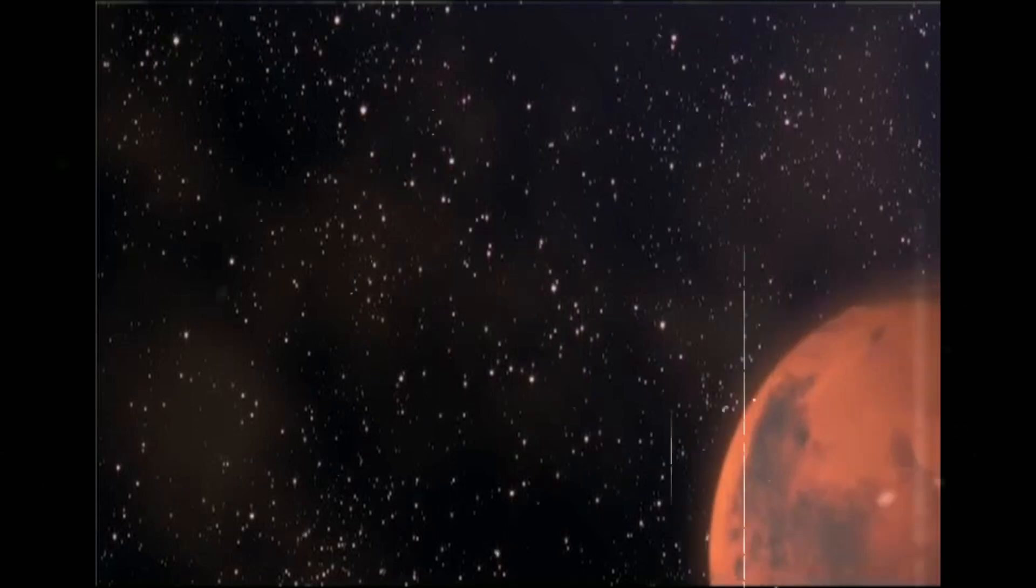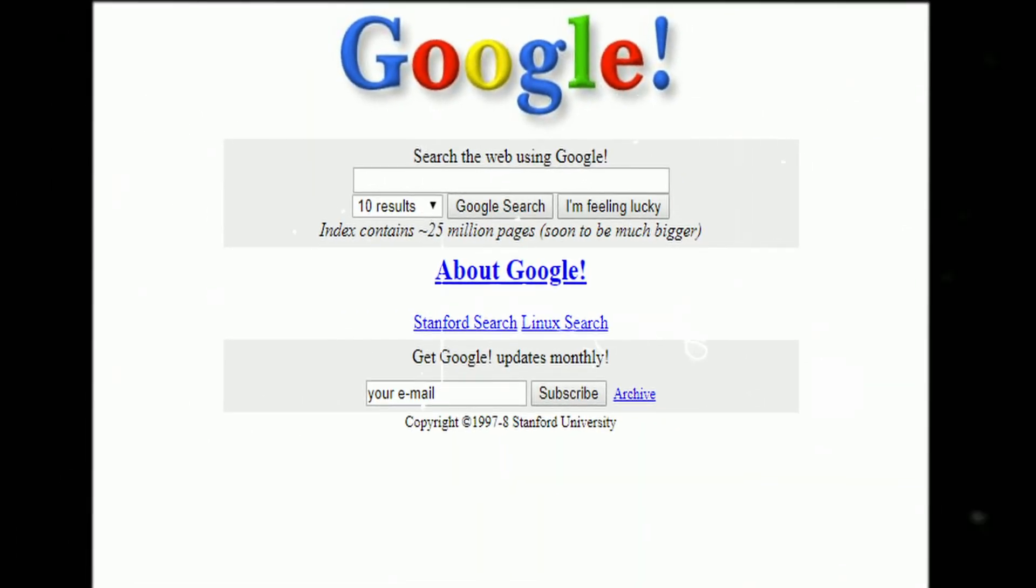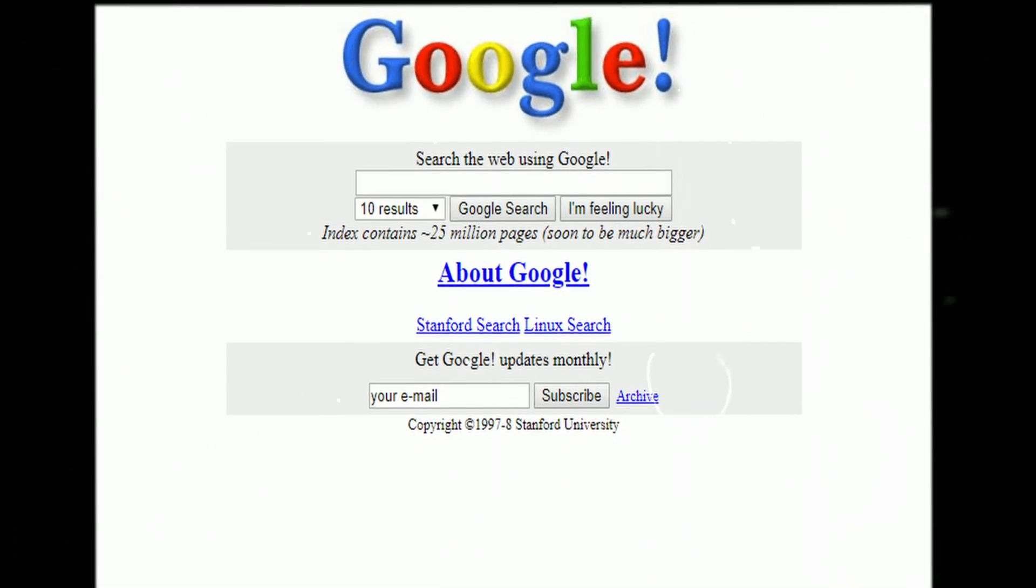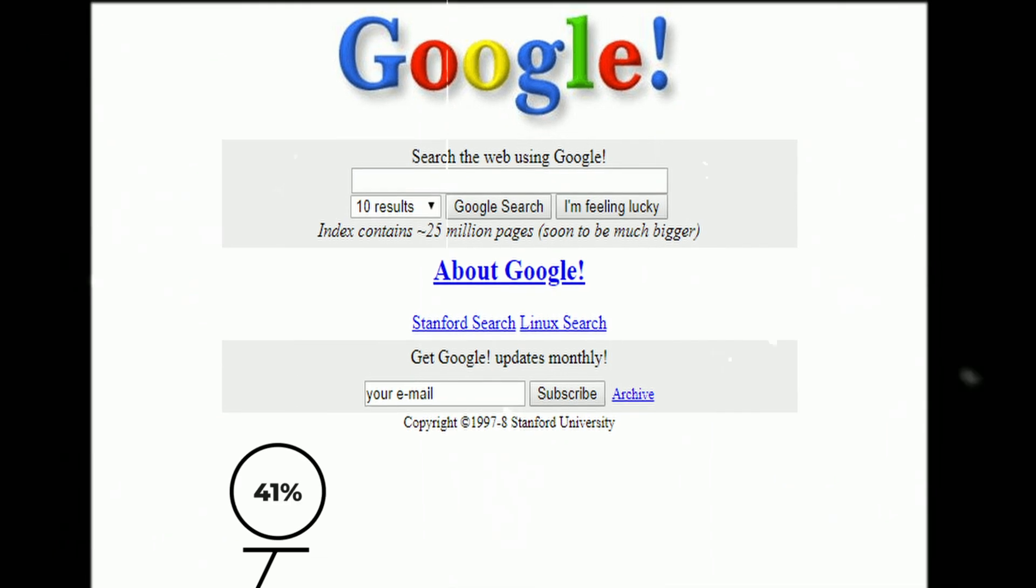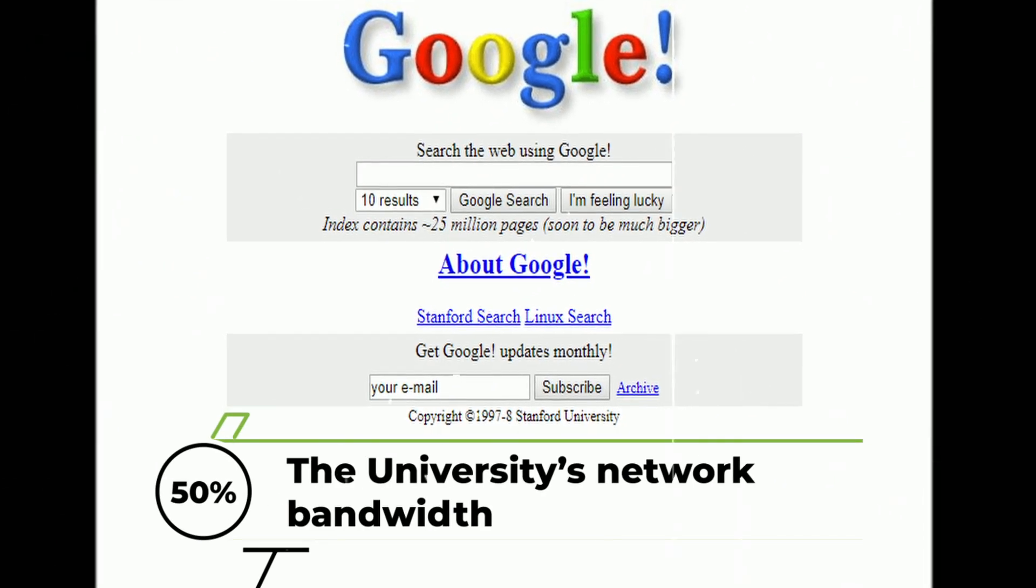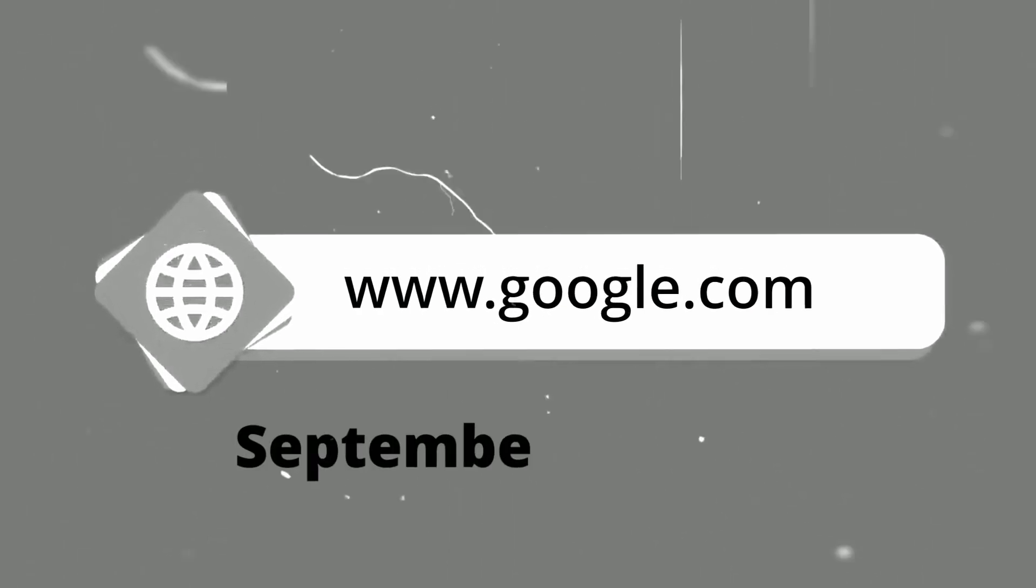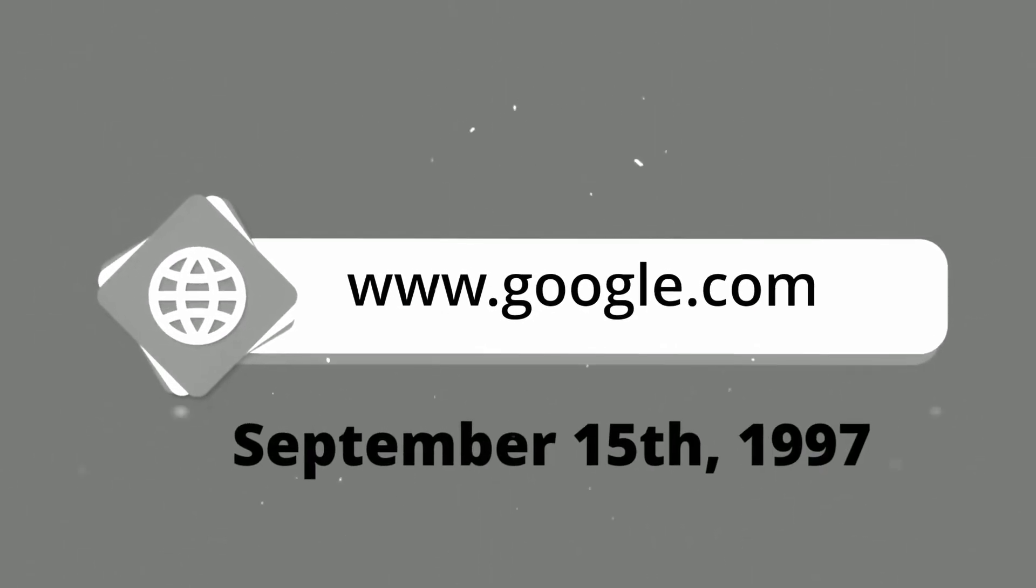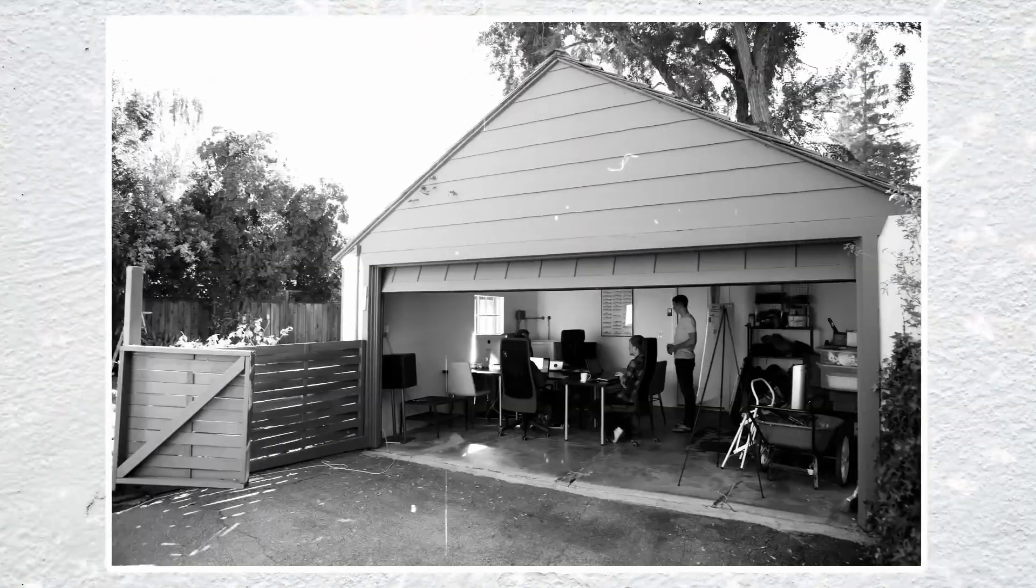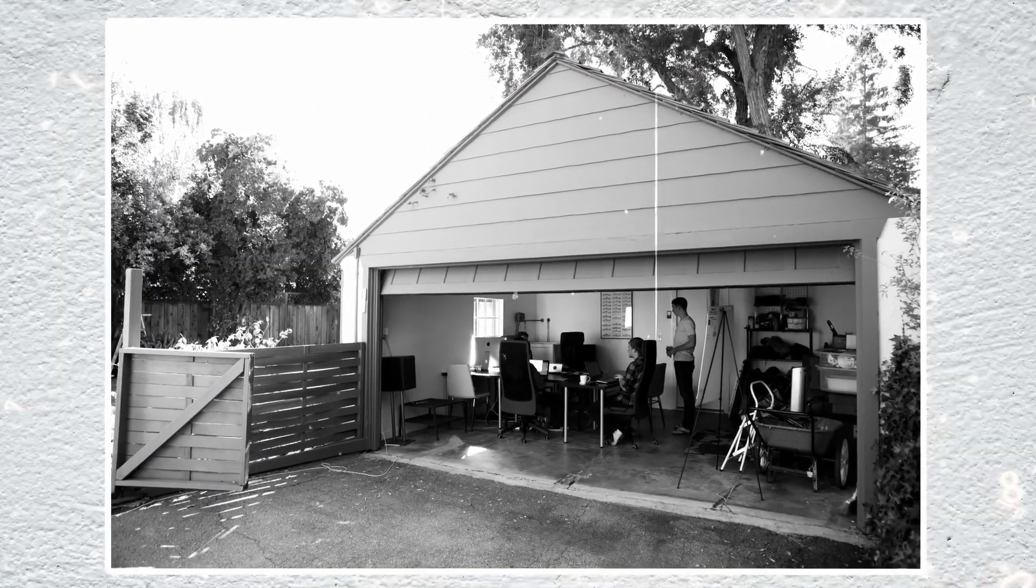Speaking of which, the major breakthrough came in 1998, when Page and Brin officially launched Google. Prior to this, a primitive version of the search engine had been released on the Stanford website, though it used almost half of the university's network bandwidth. The domain google.com was registered on September 15, 1997, and a year later the Google company was formally incorporated in the garage of Susan Wojcicki no less.